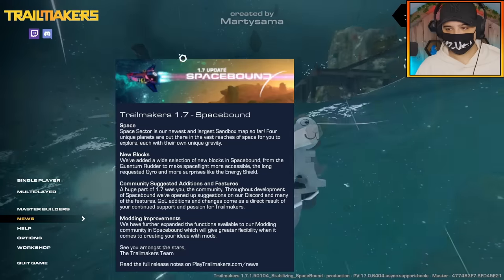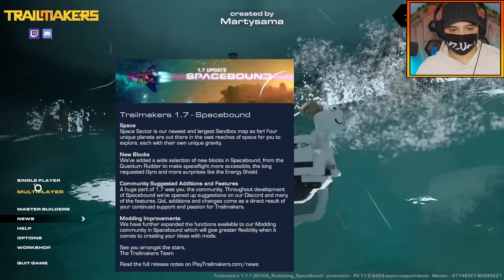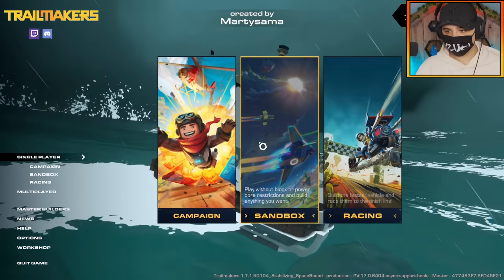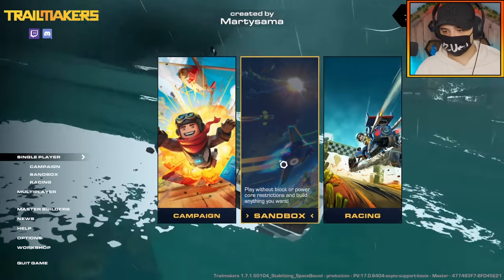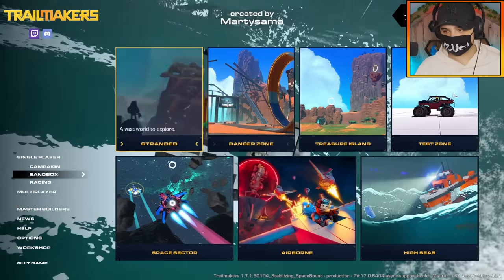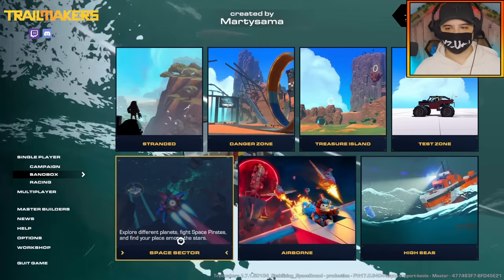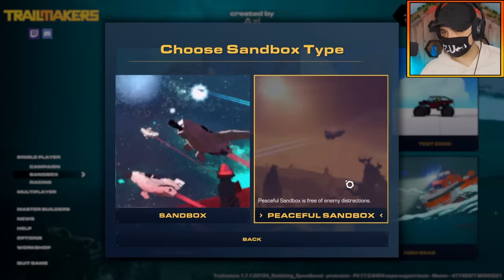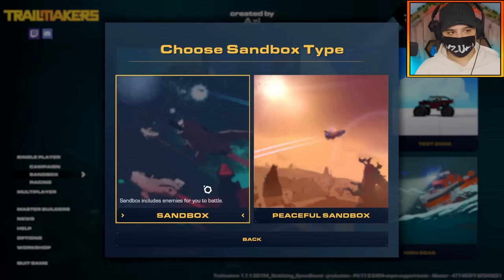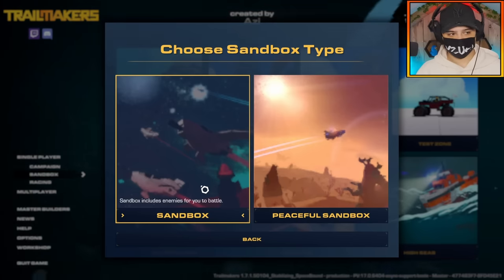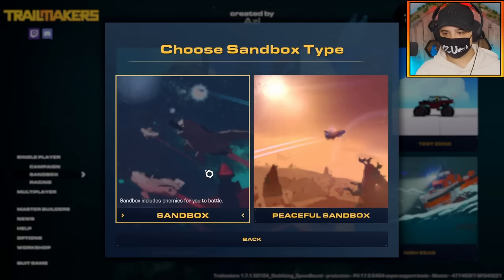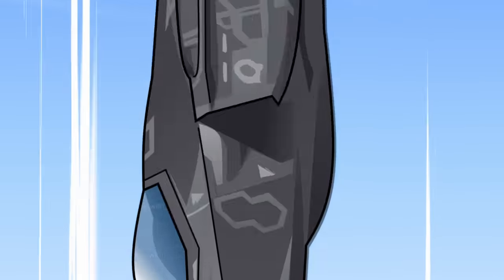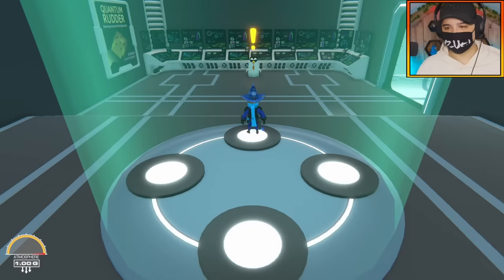So here's the news, you guys want to pause the screen and read that. Let's get into this. Single player, oh this looks new, sandbox, and here it is, the space sector. You also get a peaceful sandbox mode and a normal mode which is with the pirates, I'm assuming, just like Airborne. Let's load into it.